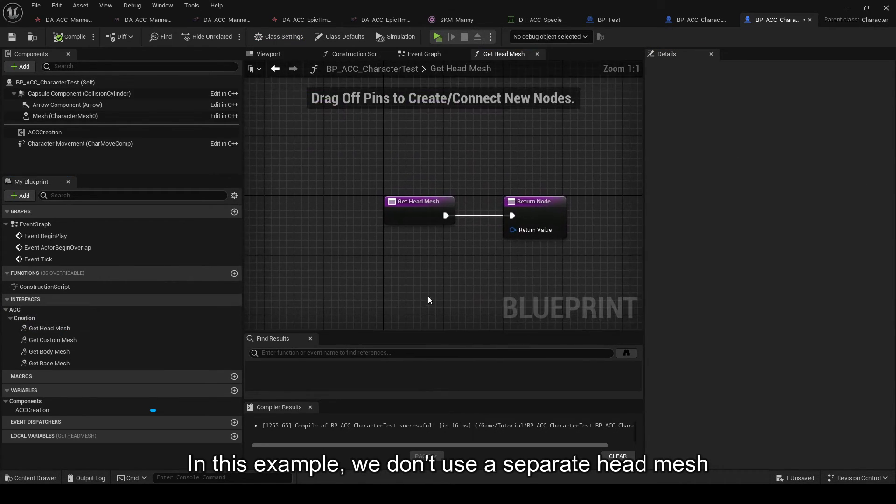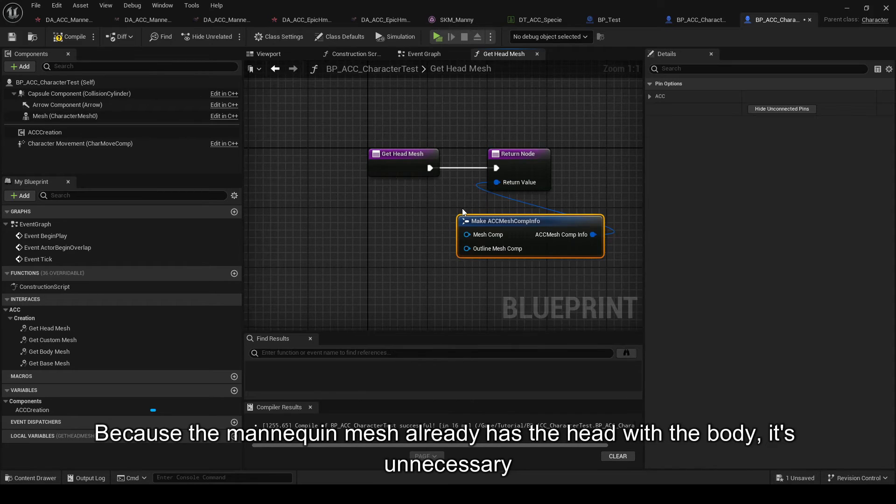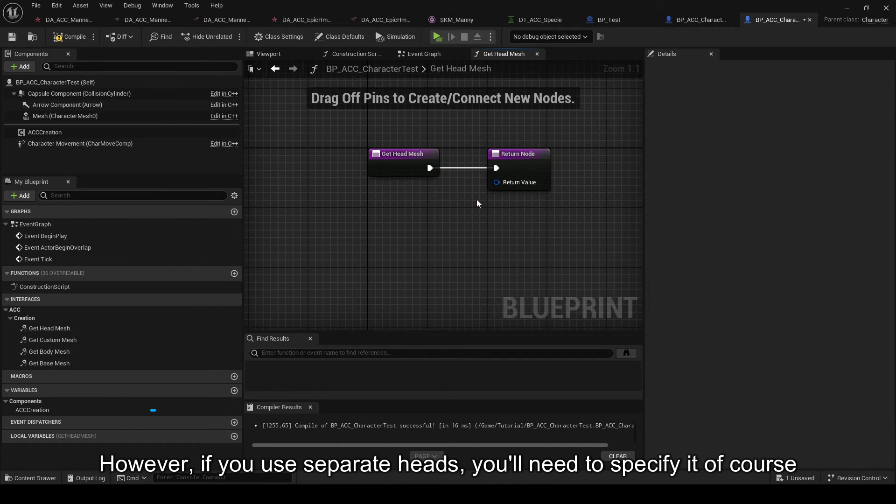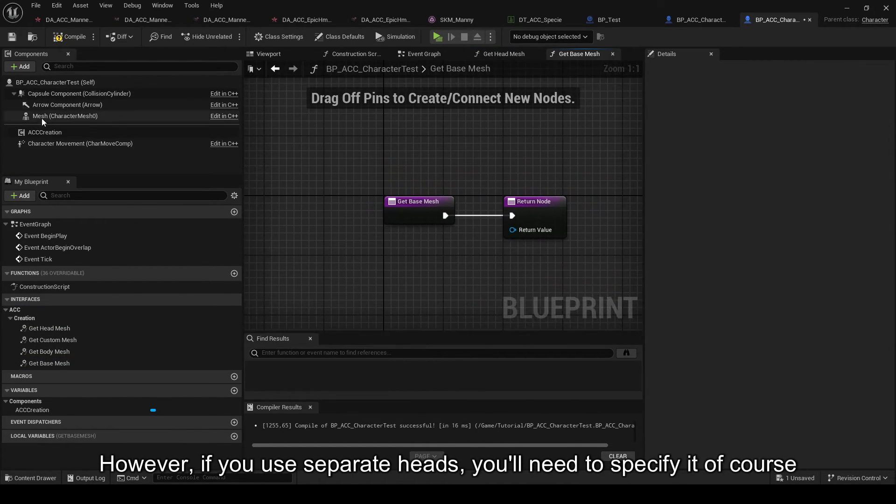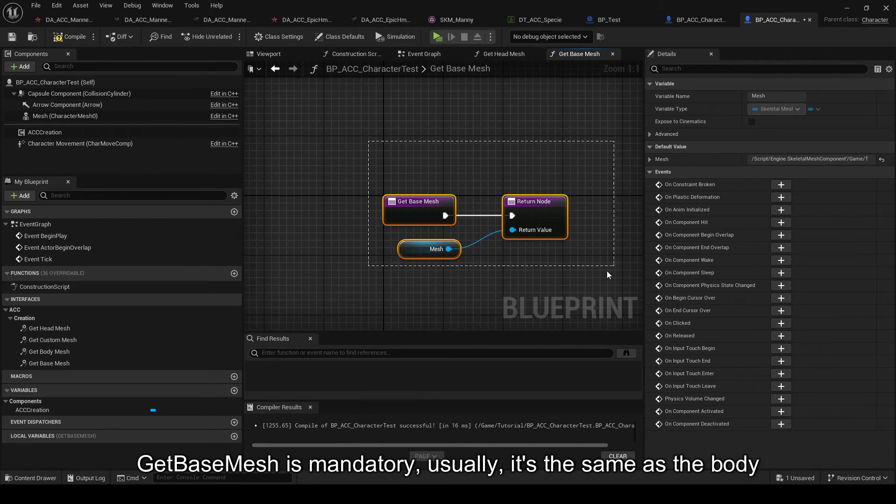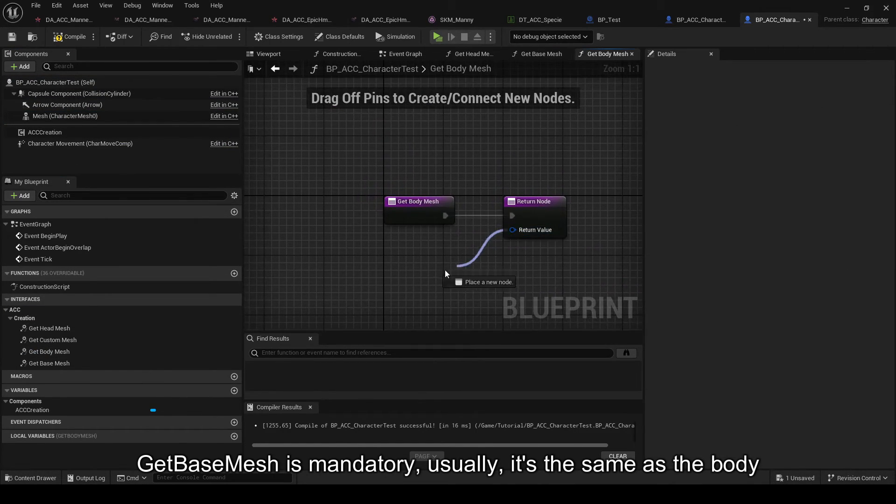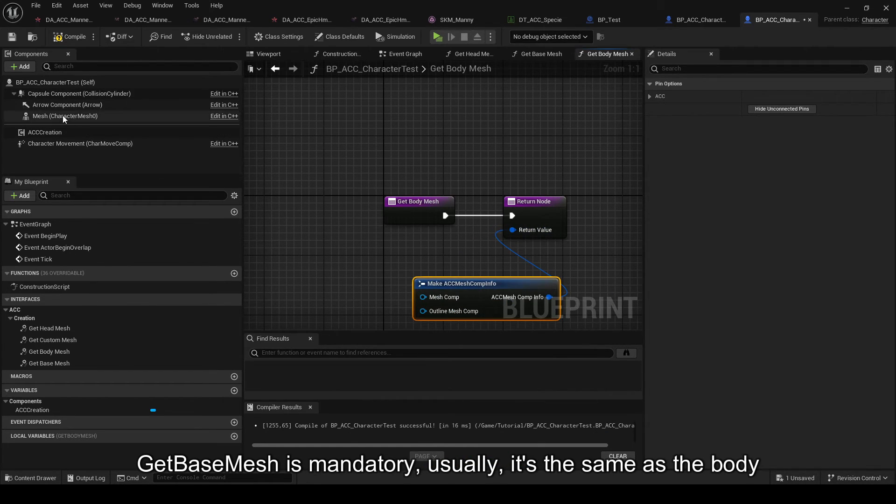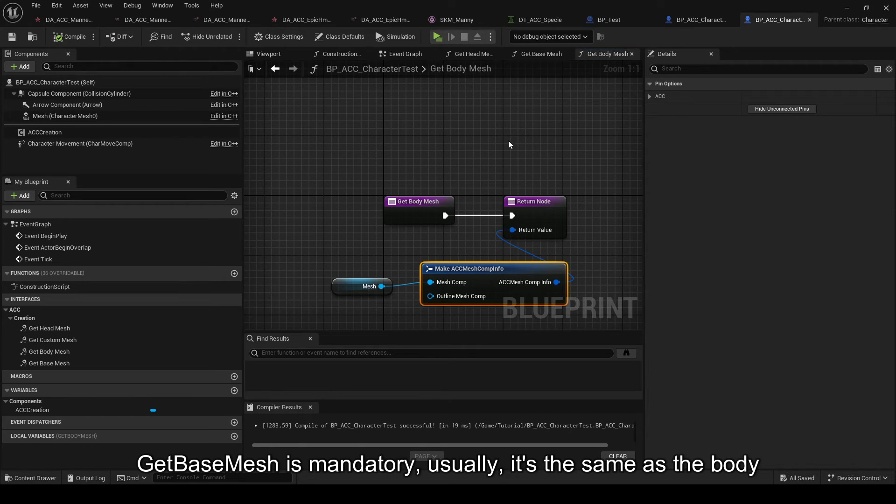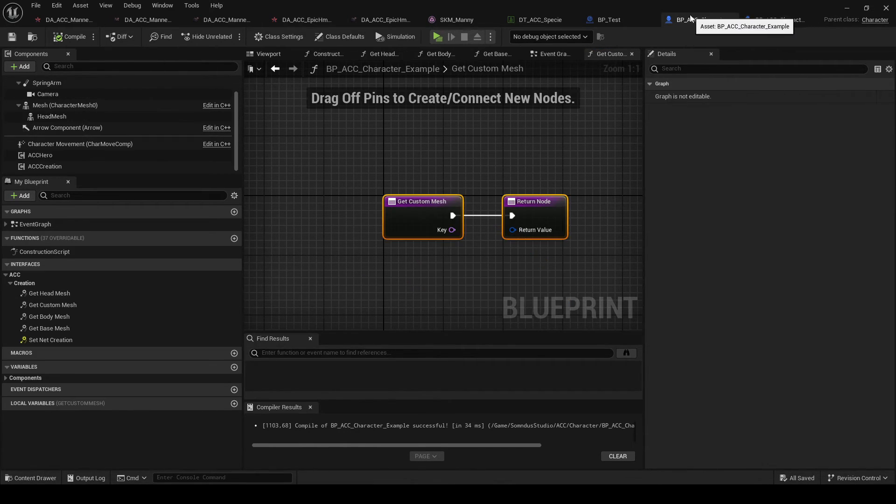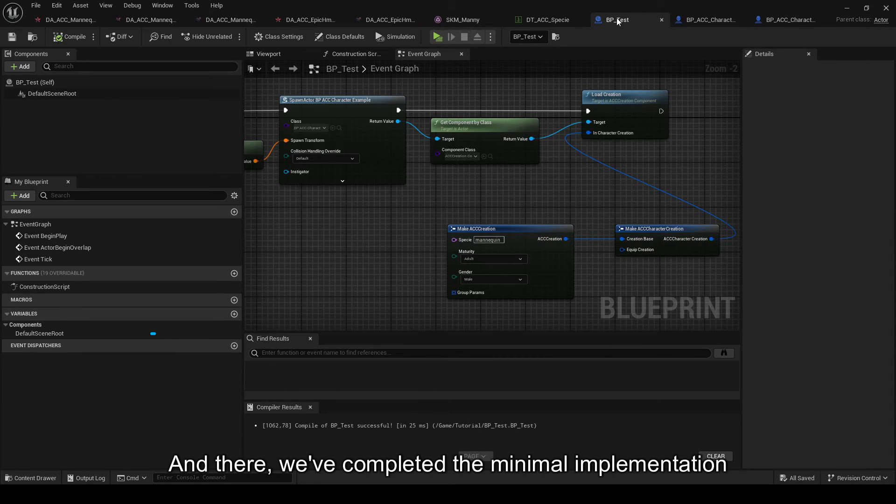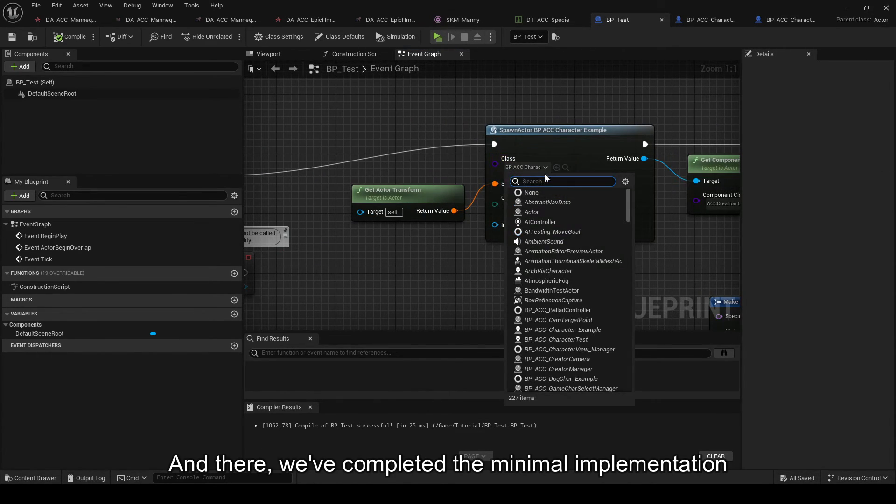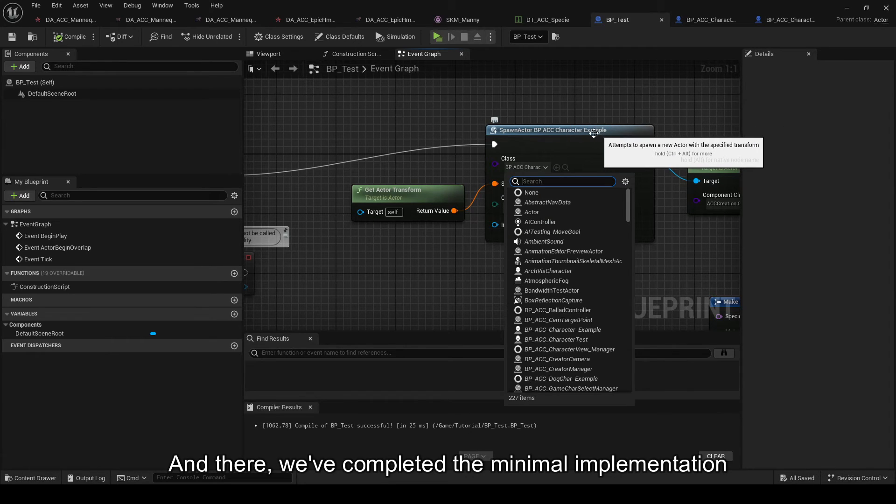We use separate head mesh. Because the mannequin mesh already has the head with the body, it's unnecessary. However, if you use separate heads, you'll need to specify it, of course. GetBaseMesh is mandatory. Usually, it's the same as the body. And there, we've completed the minimal implementation.